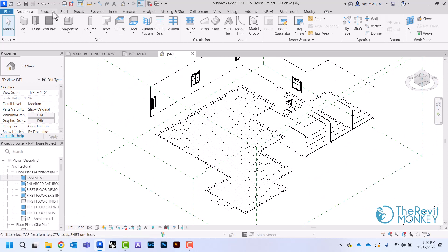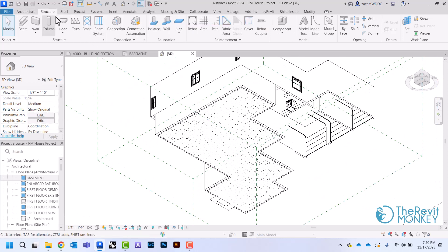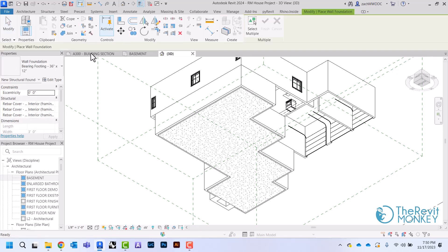I'm going to come here to the structure tab, and then over here where it says foundation, I'm going to pick wall, and this will let me put a footing underneath the wall. I'm just going to leave it as the 36 by 12 for now.